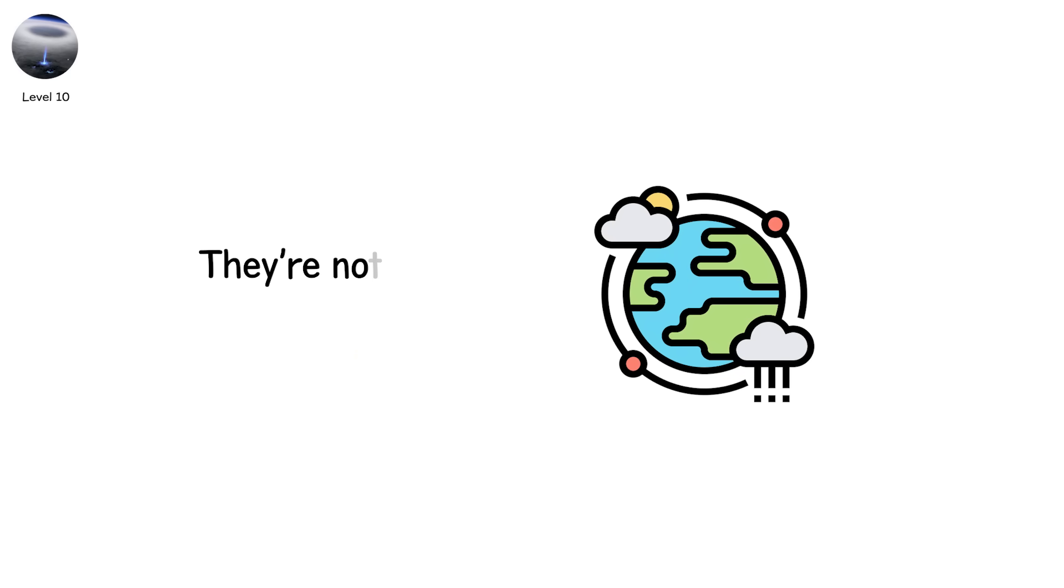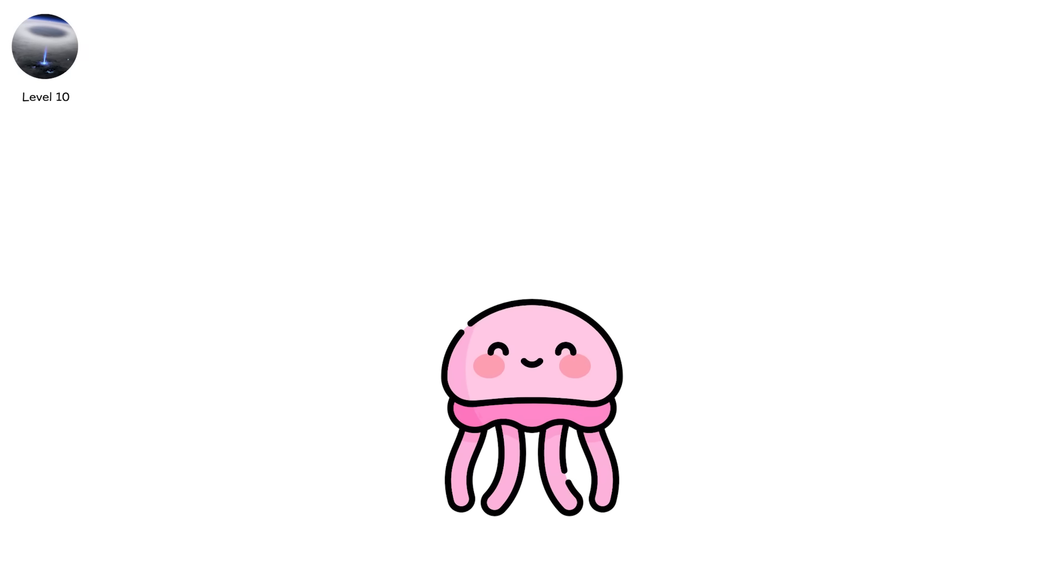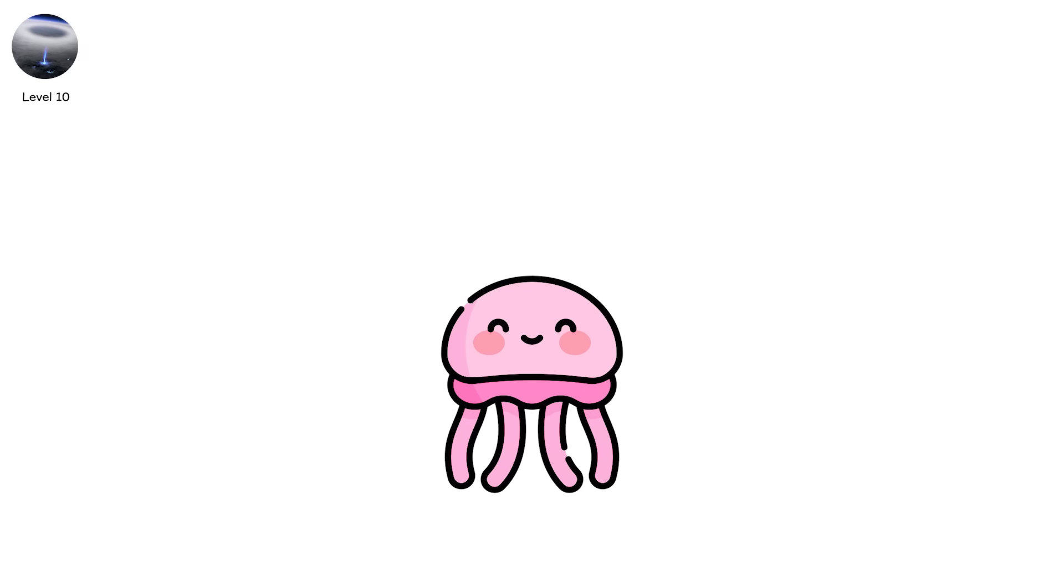They're not bolts. They're glows, jellyfish-like flickers with tendrils hundreds of kilometers long.